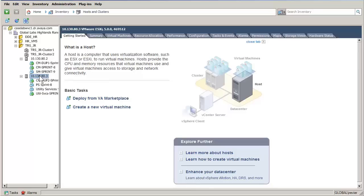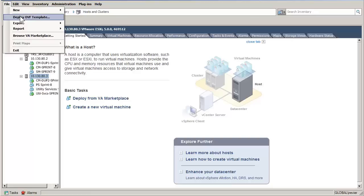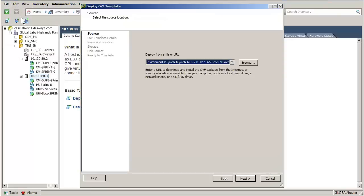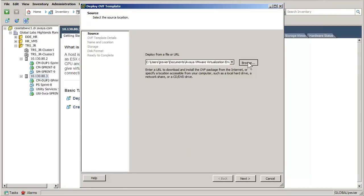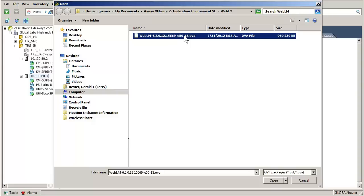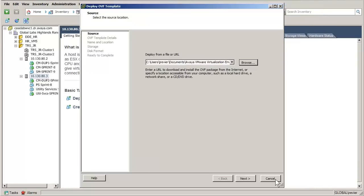The next step is to select the File menu and the choice of Deploy OVF template. The Deploy OVF wizard opens and the first entry is where the WebLM OVA file is located. I am using the Browse button and selecting the OVA file on my hard disk. Once selected, then press the Next button to advance to the next screen.